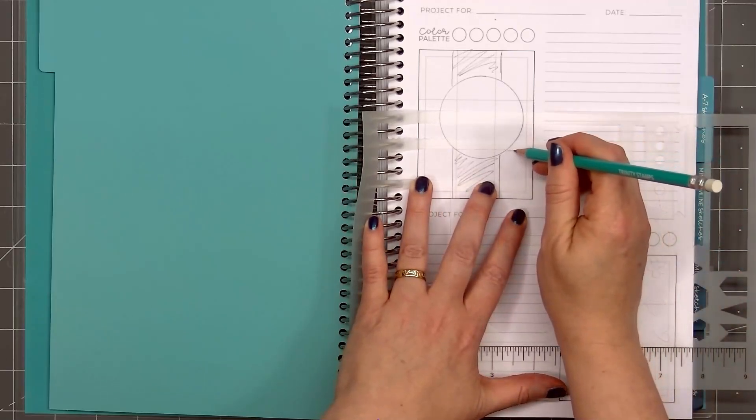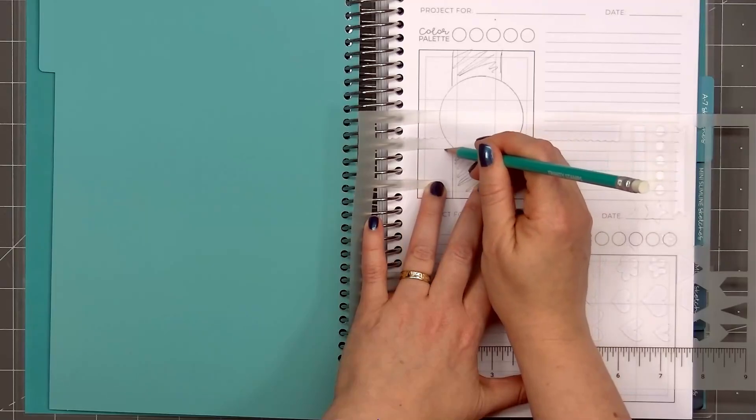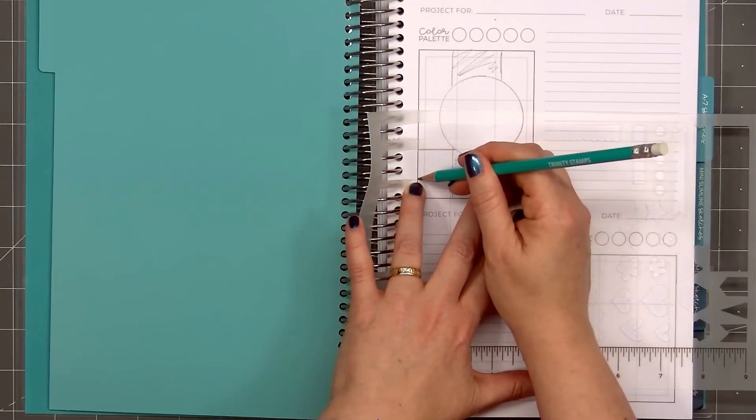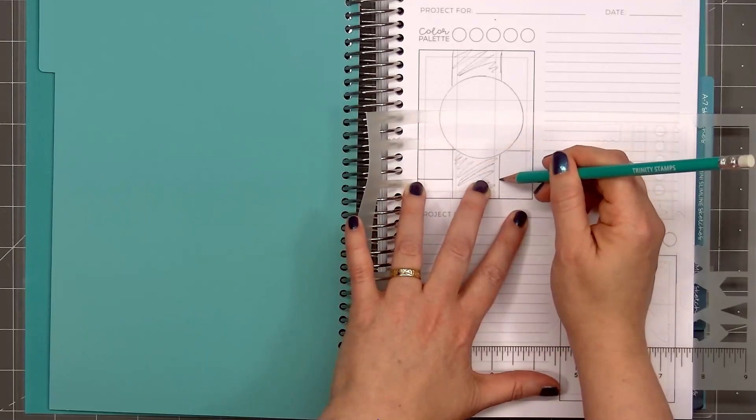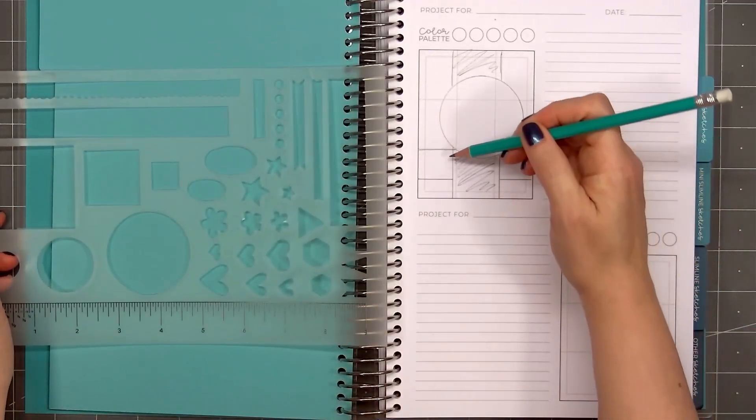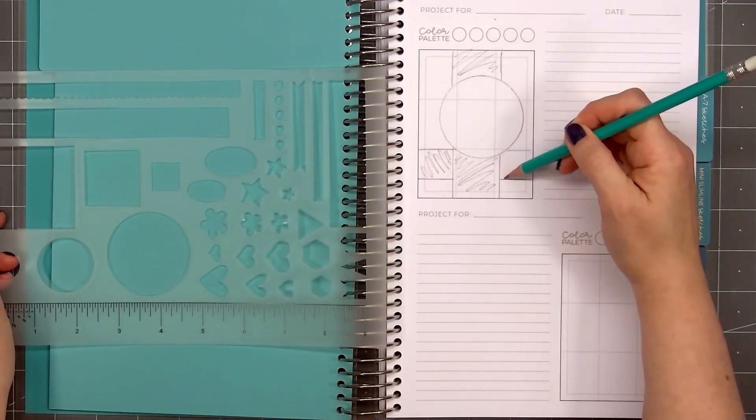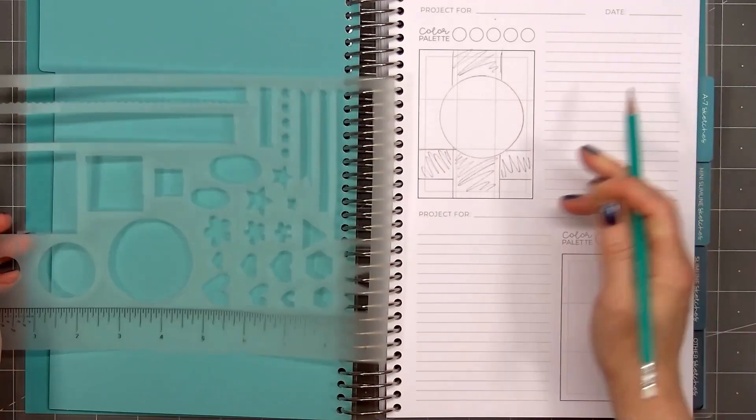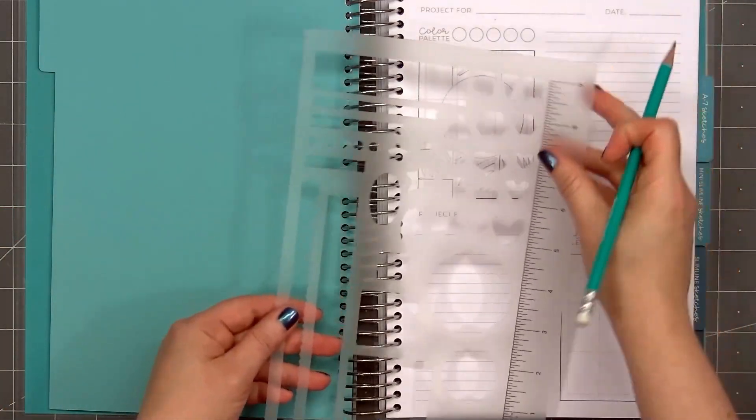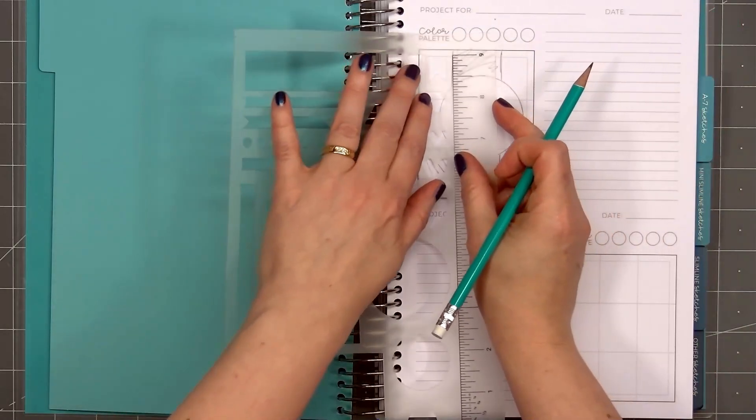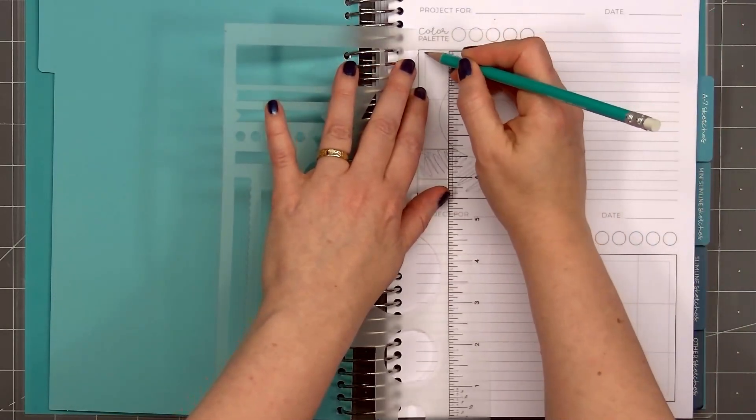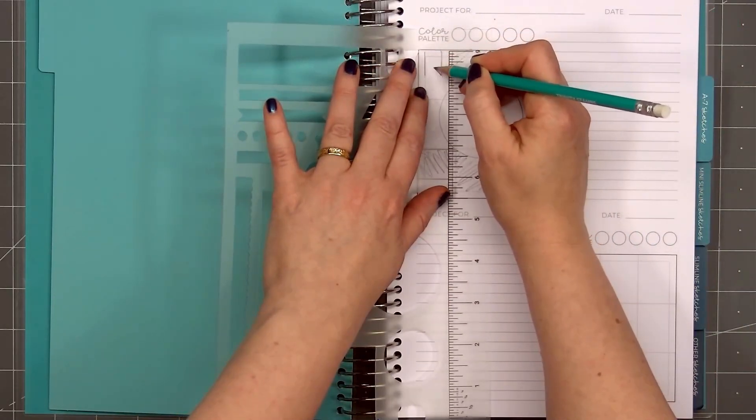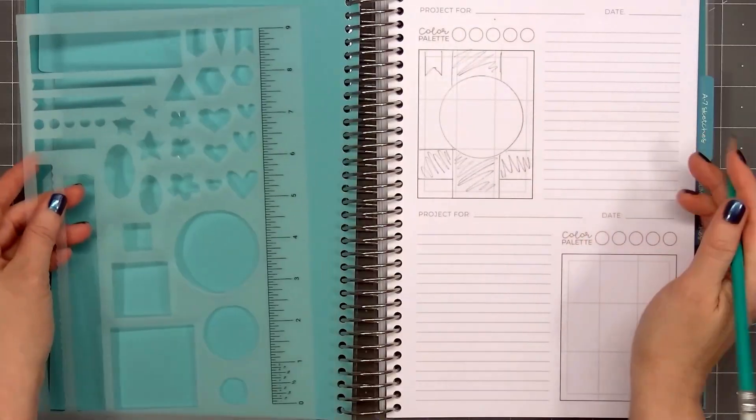And I'll use the third patterned paper as a narrow strip going across the card toward the bottom. Having this stencil makes it really easy to quickly draw out the different shapes for your sketch. I'm adding some diagonal squiggly lines to separate each of the different patterned paper pieces. I'll also use this stencil to add a small banner in the upper left hand corner since that's something I love to do on my cards. I'll also write image or sentiment in the large circle. That way I remember what I wanted to add there.